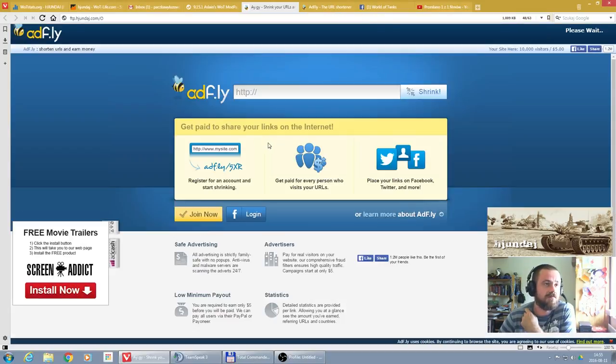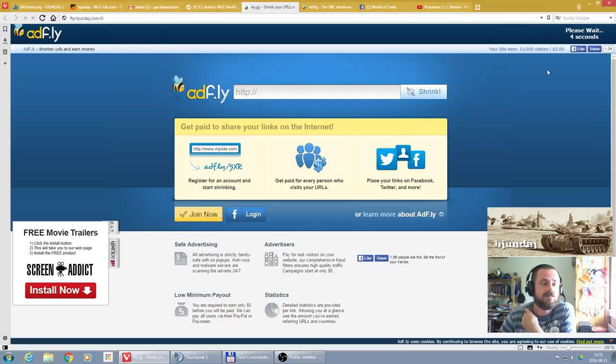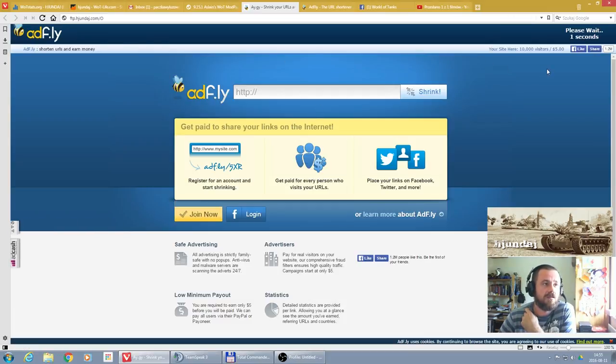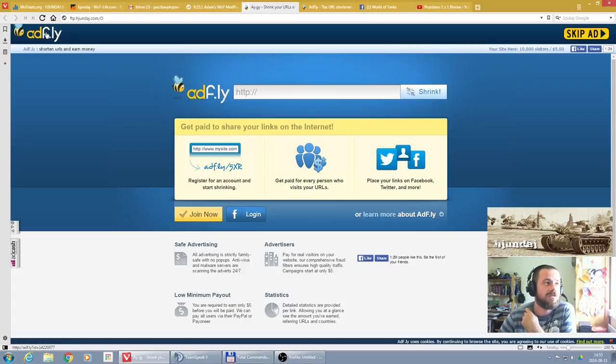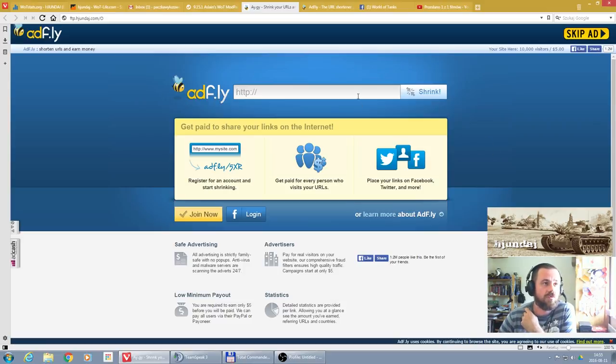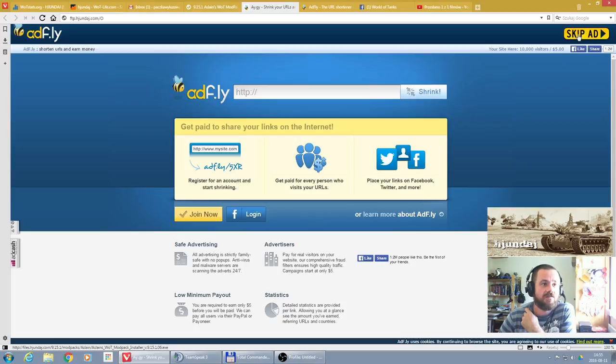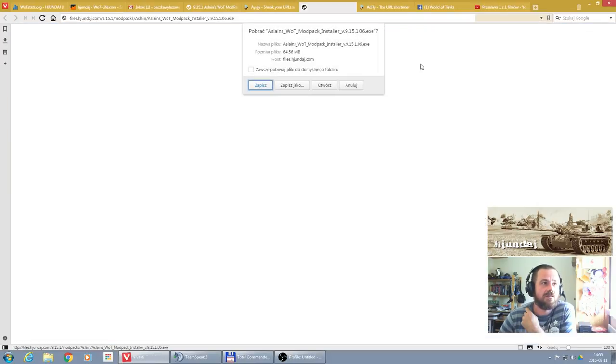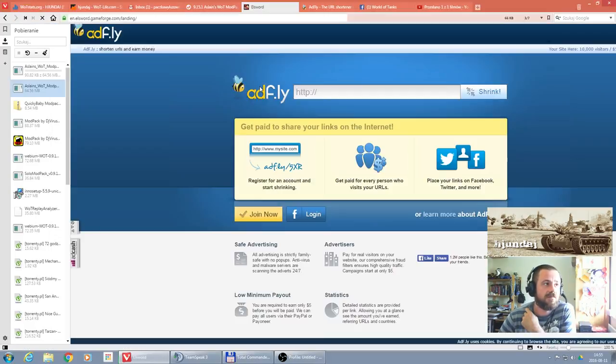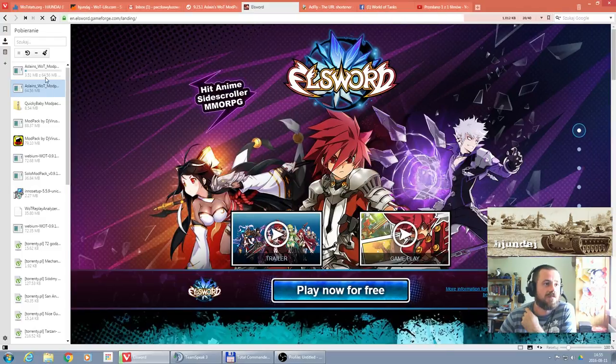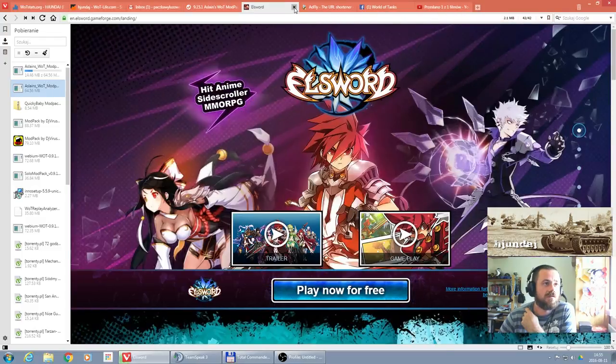Hosting costs money, so I'm using Adfly just to maintain the server and collect a little bit, not to pay for everything from my own pocket. To download from Adfly you have to open the website, wait five seconds, skip the ad, and download the file.